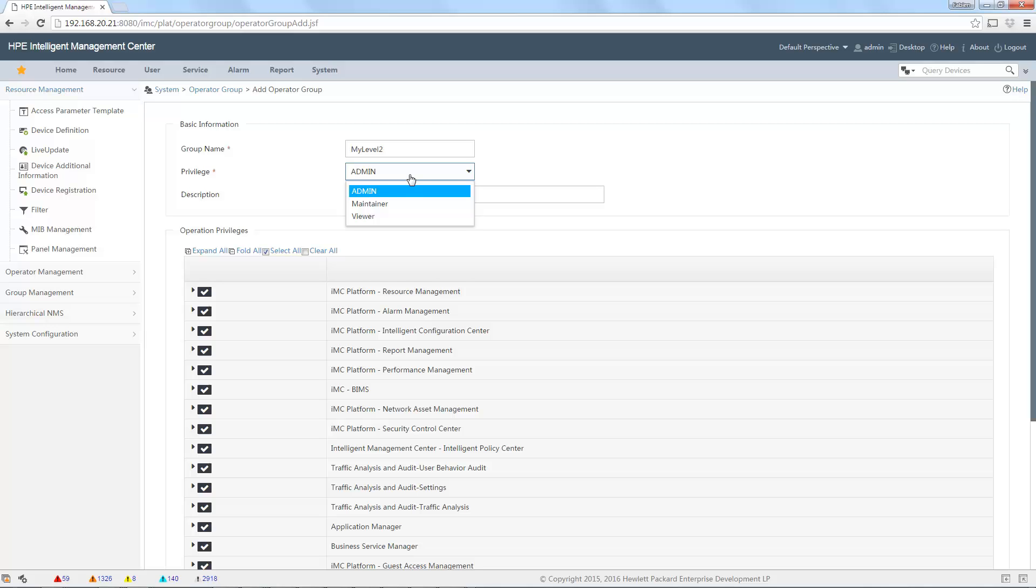Maintainer is by default full access to the configuration of the network devices and this kind of thing, but not the platform itself. And viewer is read-only. Let's select maintainer, for example.